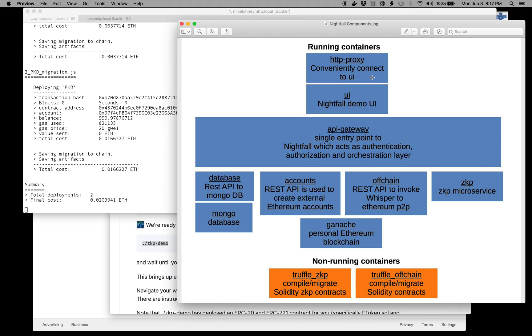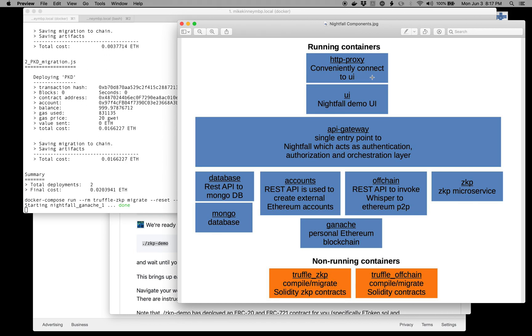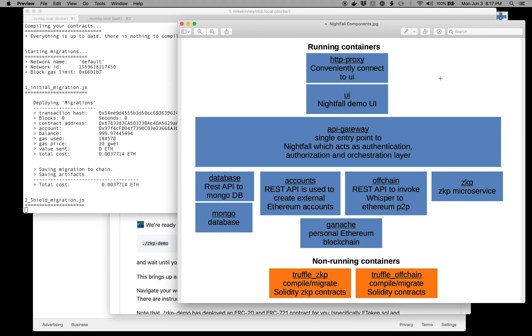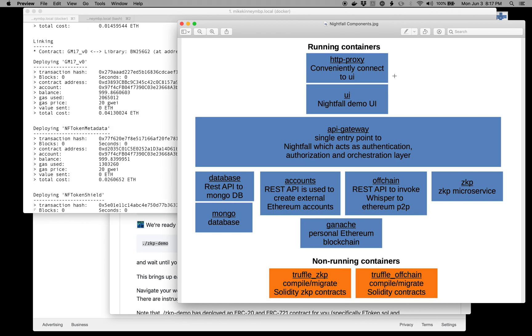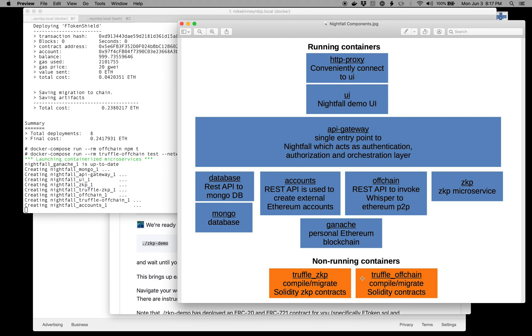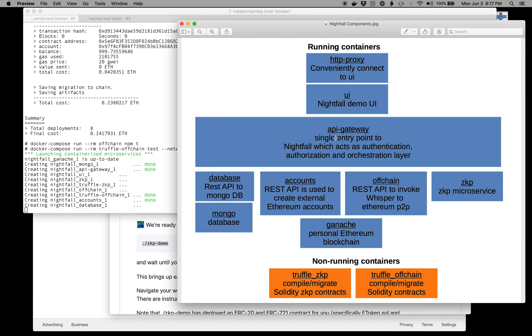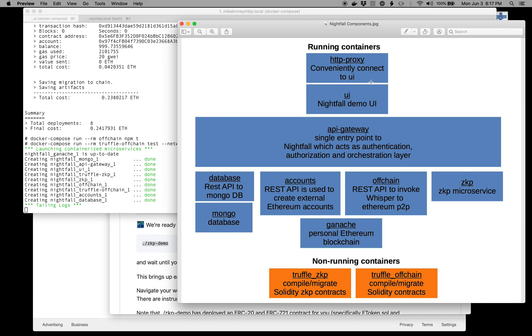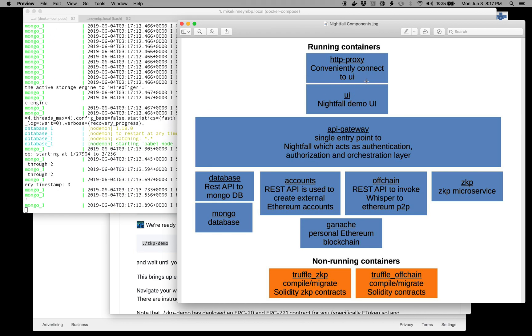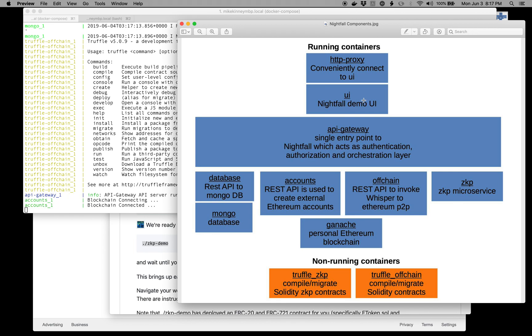It's firing up all of these containers. Each box on this diagram that I've created is a container, and the orange ones are just used intermittently to build the other pieces.